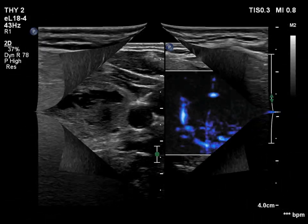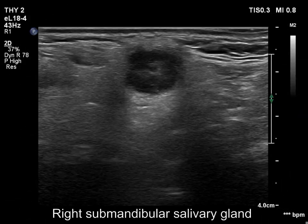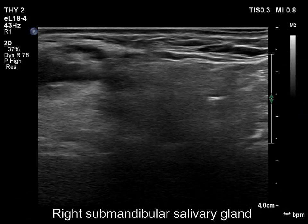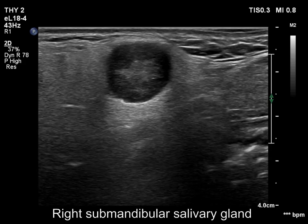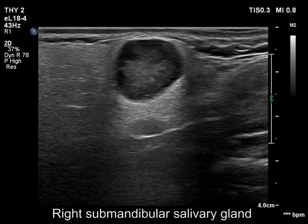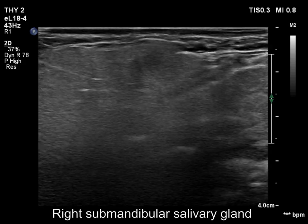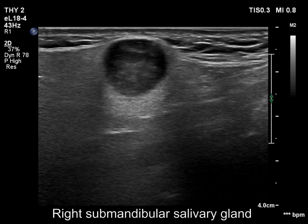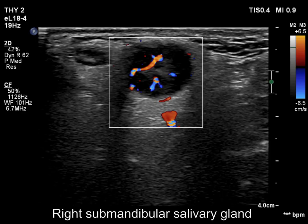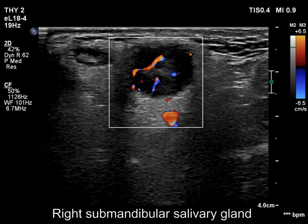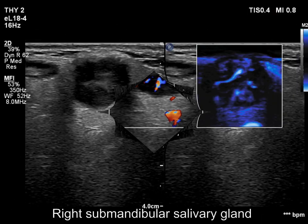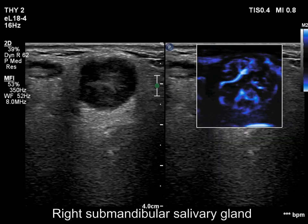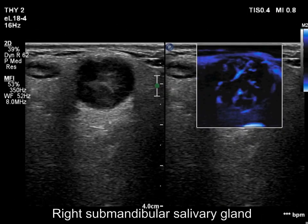Now, the right submandibular salivary gland is shown. Here we can see a mass which is composed of a central minimally hypoechoic mass surrounded by very hypoechoic areas. Note the acoustic amplification dorsal to the mass. The lesion has vascularity even in the very hypoechoic parts, as indicated by the yellow arrows, meaning these parts are also solid.